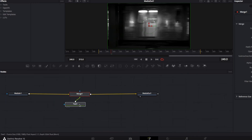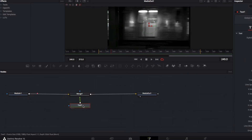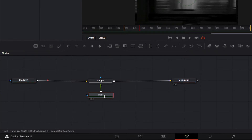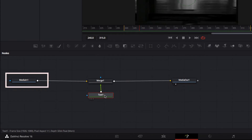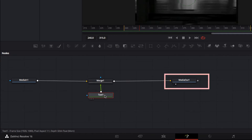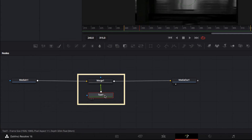I want to explain Fusion a little bit before we move further. Fusion is a node-based system, so everything is done using nodes. We always start out with In and Out nodes — the In node shows the original video clip, and the Out node shows what the clip would look like after we apply all the special effects. In between the In and Out nodes is where we put all our special effects.